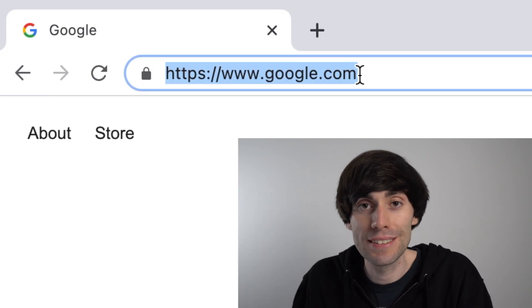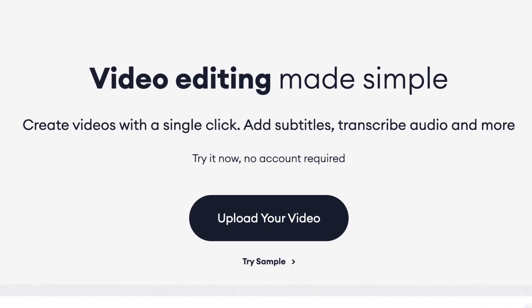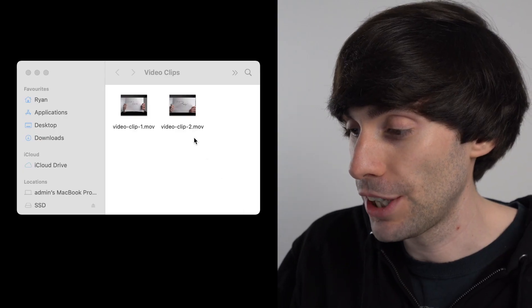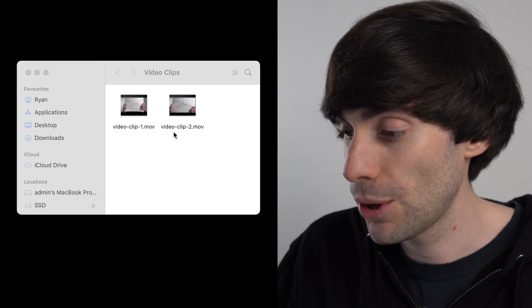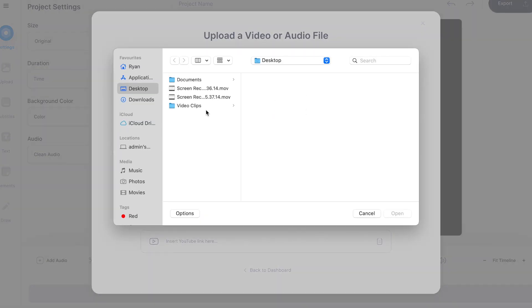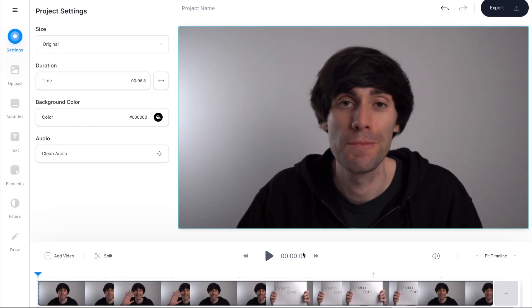So first things first, I'm going to head to veed.io and on the home page I'm going to click 'Upload your video.' I've already got my two video clips ready on my desktop in a folder, so I'm going to click 'Upload a file,' go to my folder and click the first video file and hit open. It can take a few minutes to upload your clips to Veed depending on the file size and your internet connection. Once it's uploaded you'll see that it's now sitting there in the video timeline.